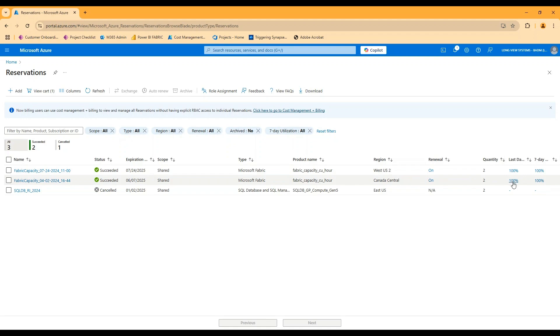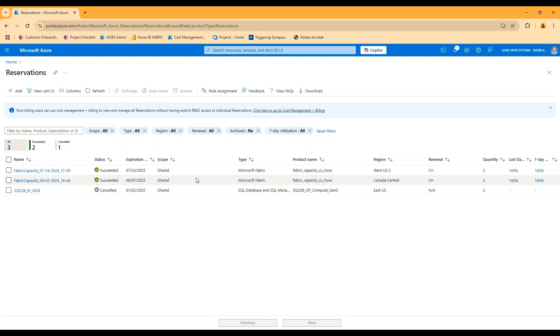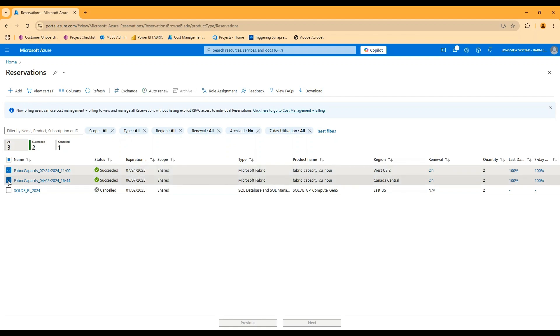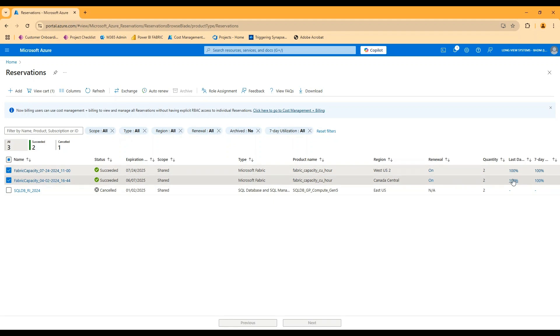If it's working, it generally would not make sense to pause a capacity attached or that is leveraging the reservation, because you're paying for that reservation either way. So you can see in this case, we have in this demo environment, two separate F2 capacities. One of them's in West US two, one of them's in Canada central. So I've got two separate reservations in each of those regions, and I've got my utilization at a hundred percent across the last day in the last seven days.